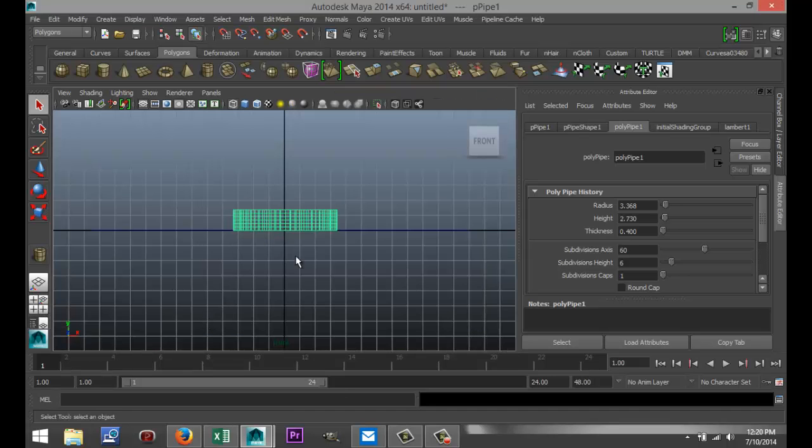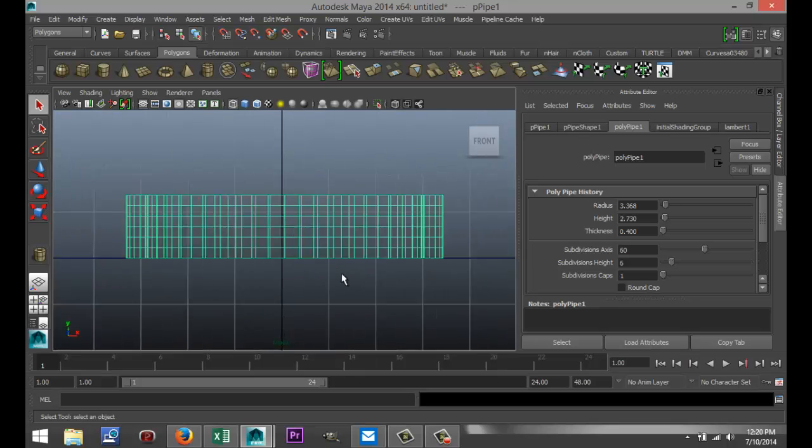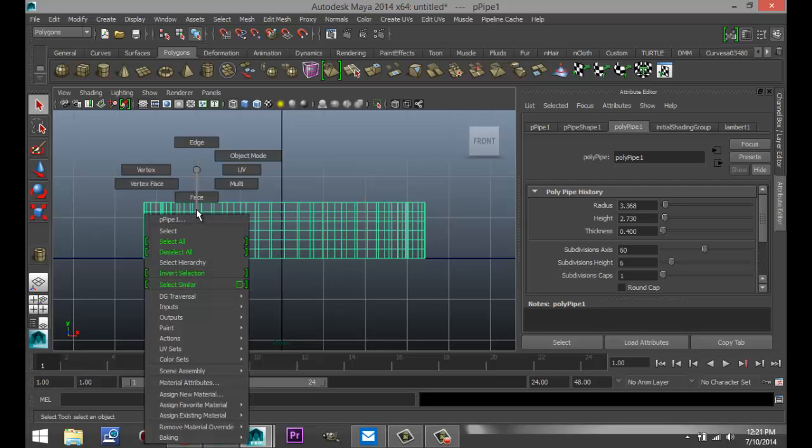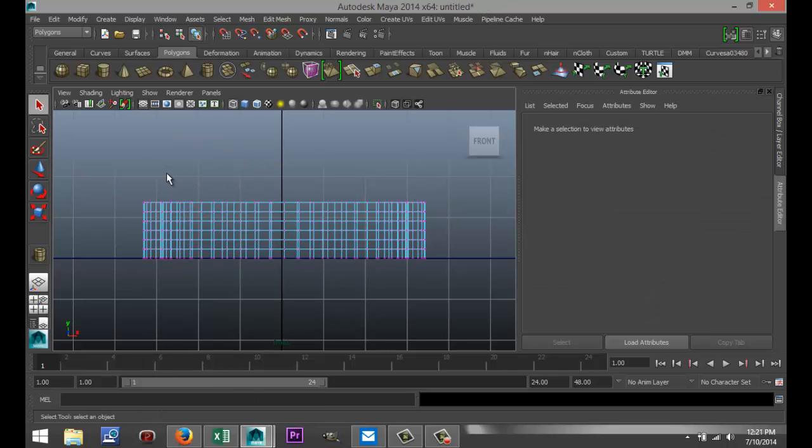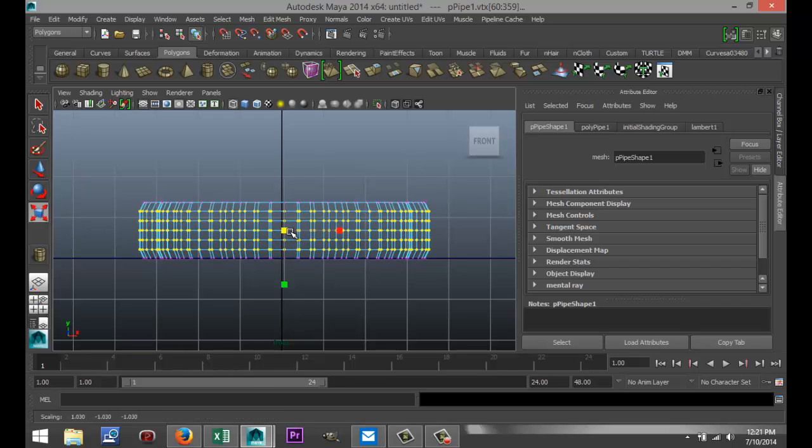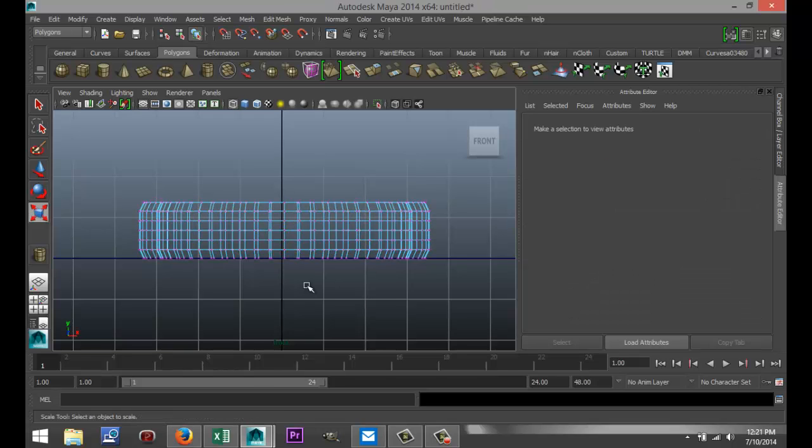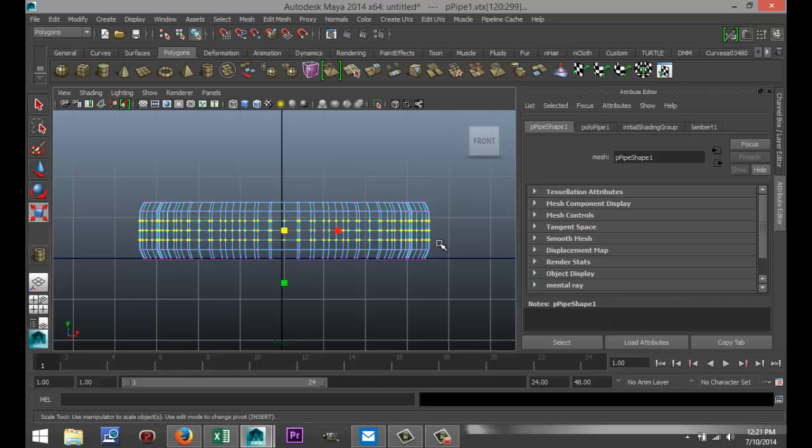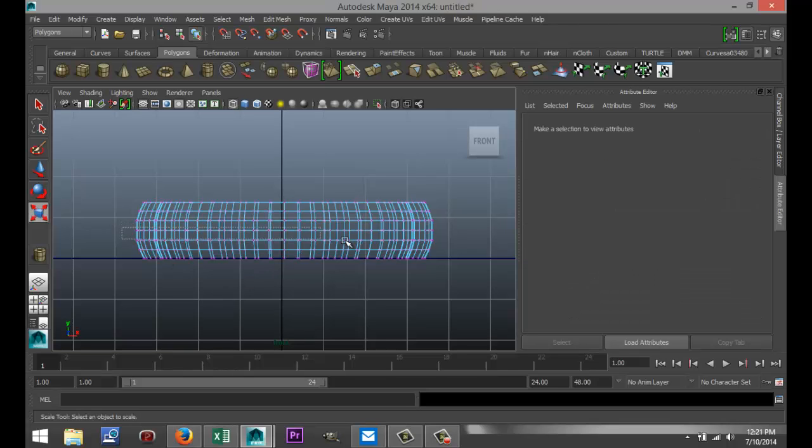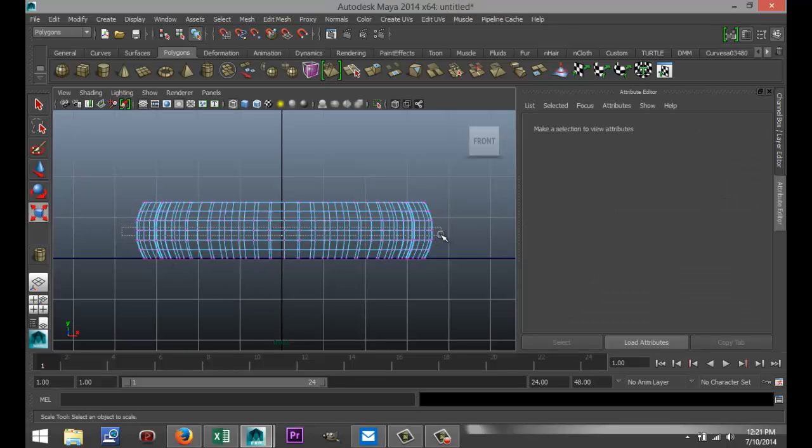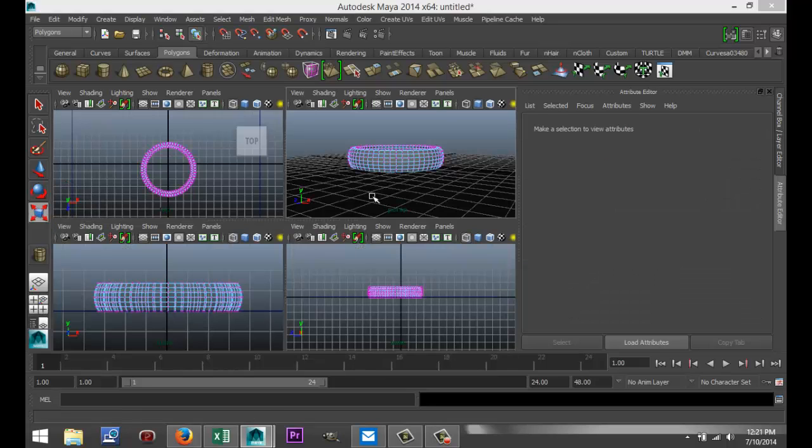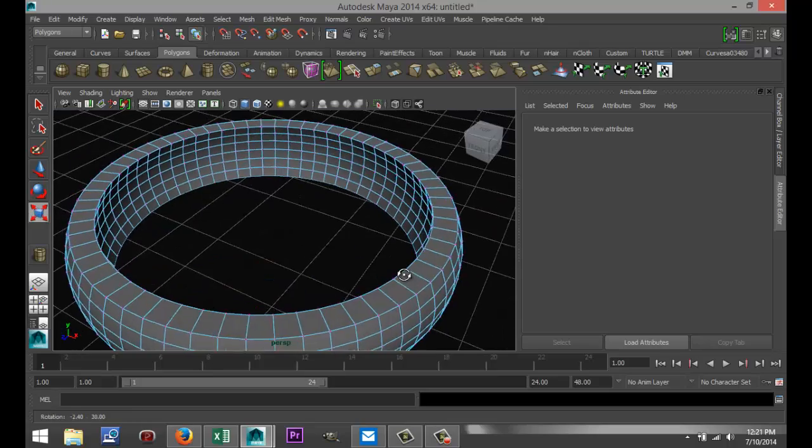Now we're going to switch views. We're going to go to our front view and hit F to zoom in. We're going to right-click and go to vertex, and we're going to drag select everything except the top and bottom row. We're going to hit R to scale that, and we're going to pull that out a little. We're going to drag select these, pull that out a little, and I'm going to drag select one in the middle and pull that out a little.